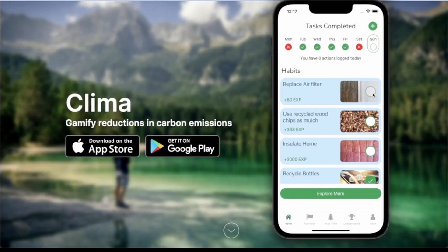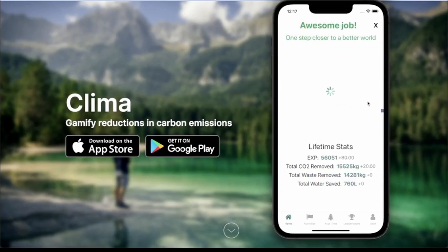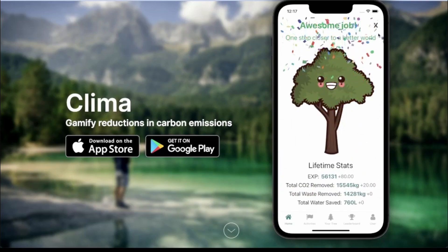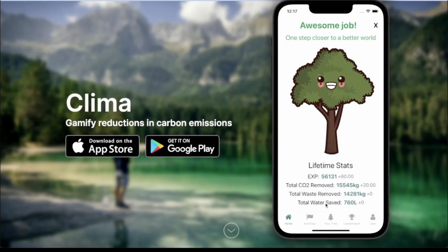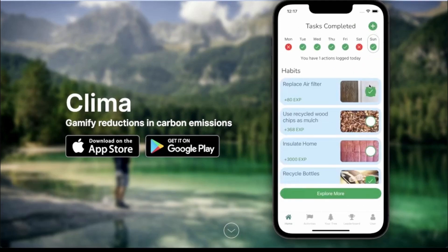If I go ahead and complete a task, I am transported to the complete tasks screen. As you can see, my XP is going up, and also my carbon reductions, waste removed, and water saved. And now you can see that I have one action logged, and I received my checkmark for the day.